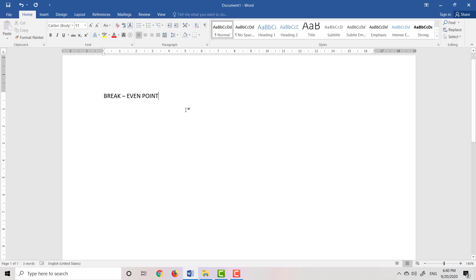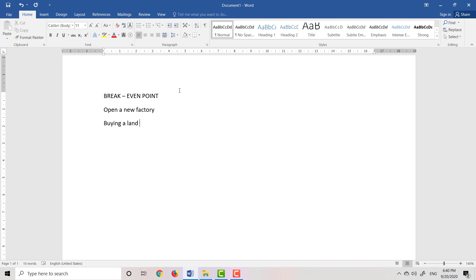What is breakeven point? Let's take this example: I want to open a new factory. To open a new factory, I have to buy land and after that I have to build a factory. So I consider buying land cost and construction cost. Let's say the total I have to pay is 5 billion dollars.